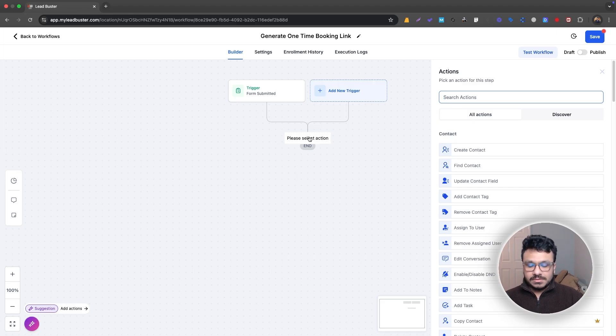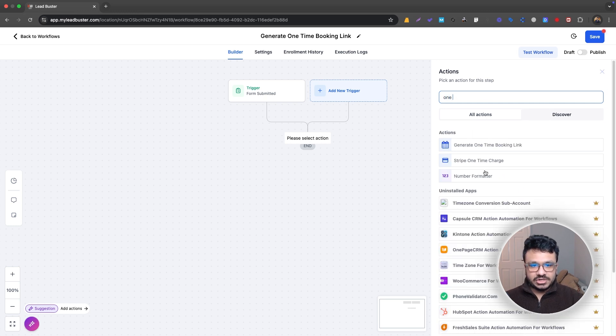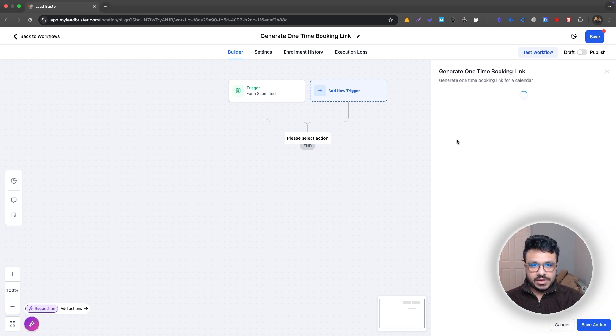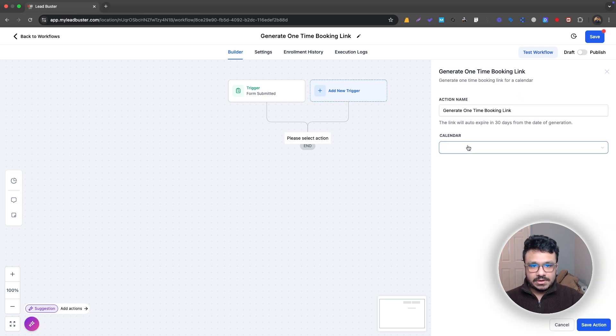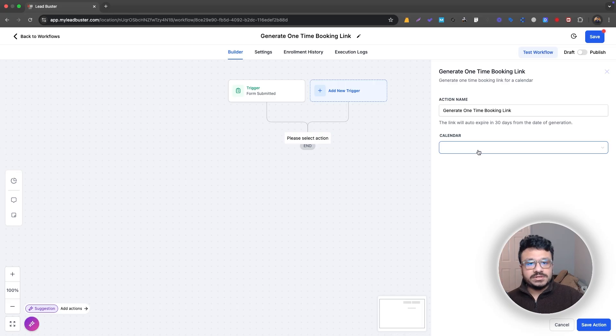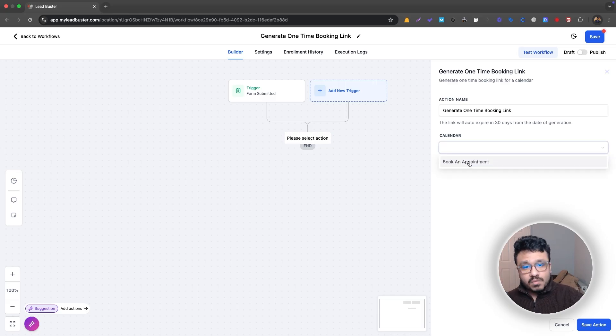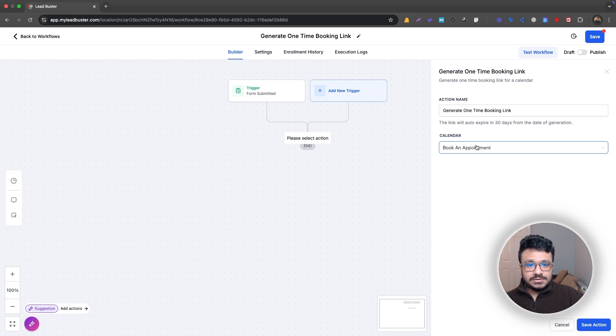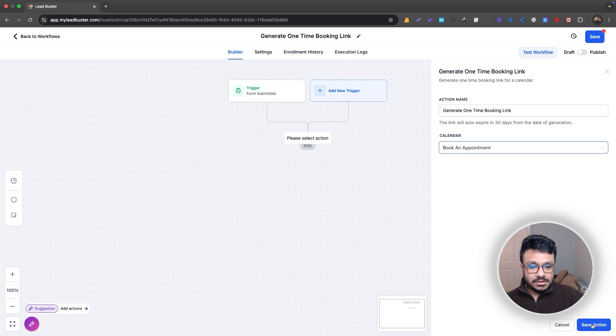What I'm going to do is I'm going to generate one-time booking link. So I'm going to show how that works. So it's going to ask you which calendar are you generating this one-time link for? So I only have one single calendar in this account. So I'm going to select that one and that's it.